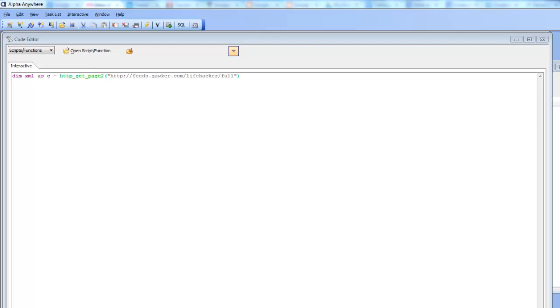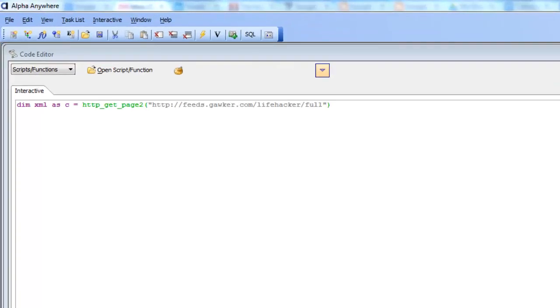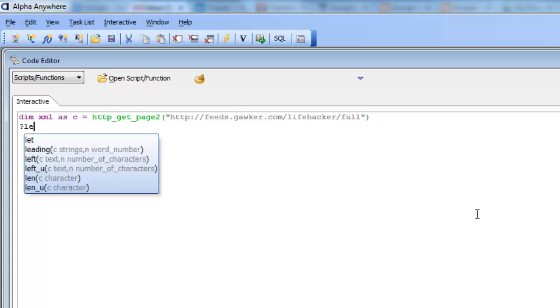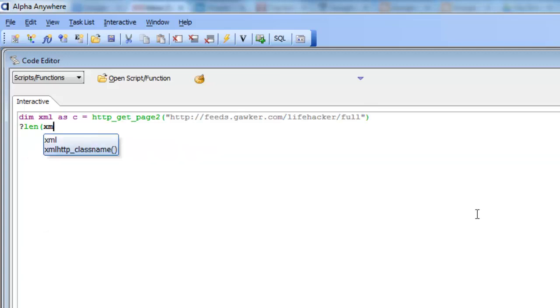In this video we'll demonstrate some new functionality in Alpha Anywhere that makes it easier to work with XML documents. So let's go here now and get an XML document by making a REST call. If I go question mark LEN of XML I can see I've gotten a document with 118,000 bytes.